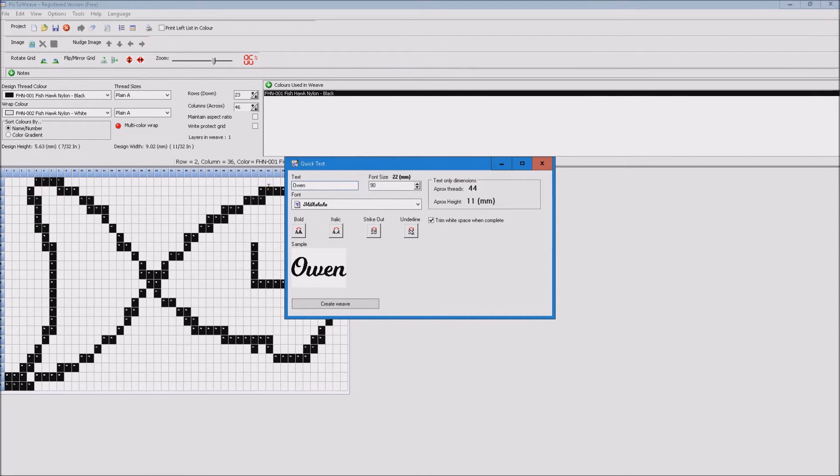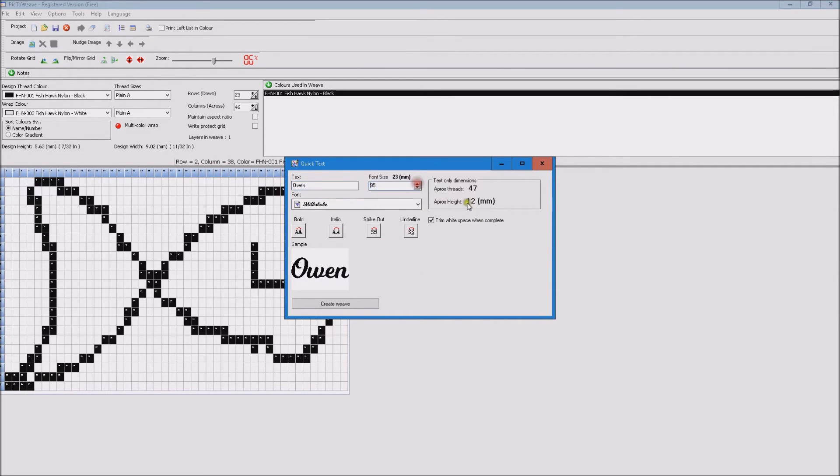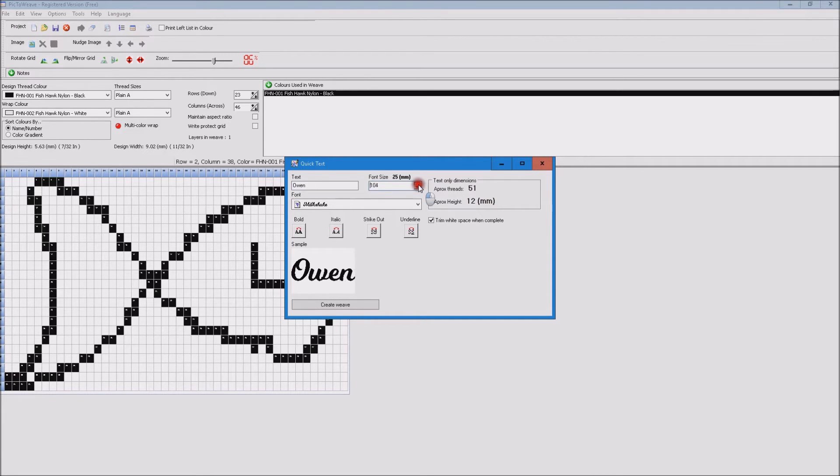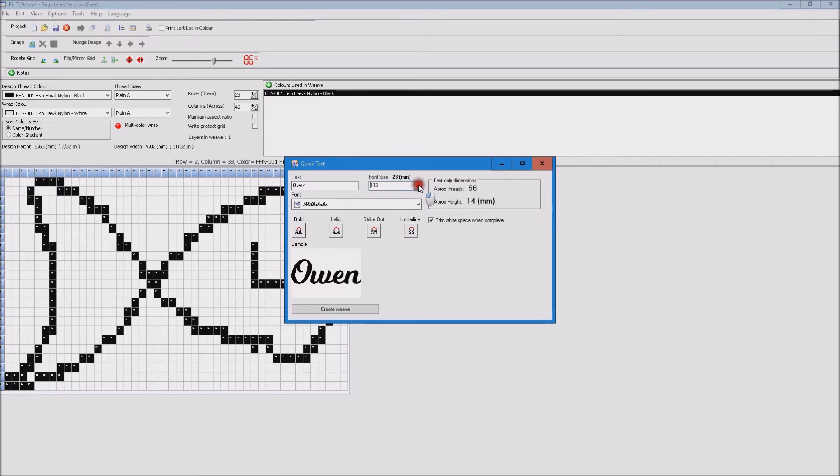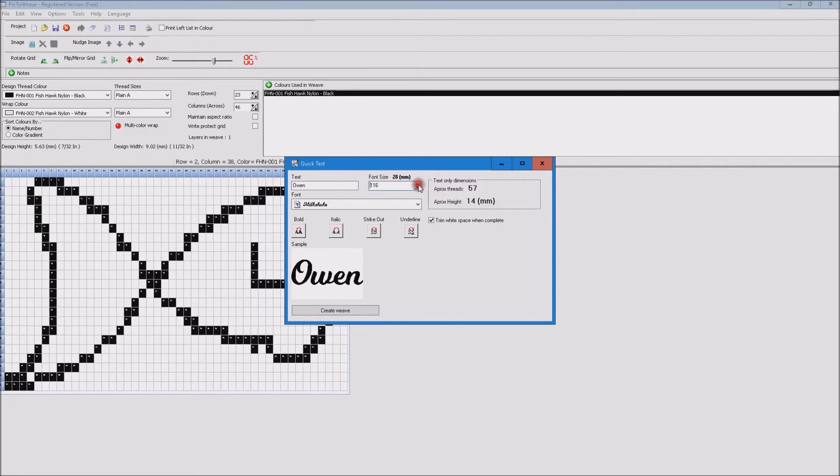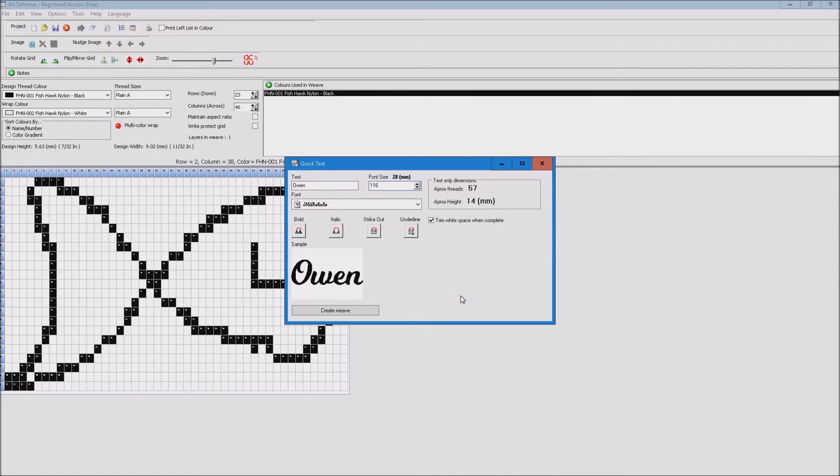So all we need to do is type in the actual text that we want to weave, set the size until we get approximately the height that we want in the end. So I'm going to make it about 14 millimeters, that should give me plenty of area to get a reasonably good looking weave.